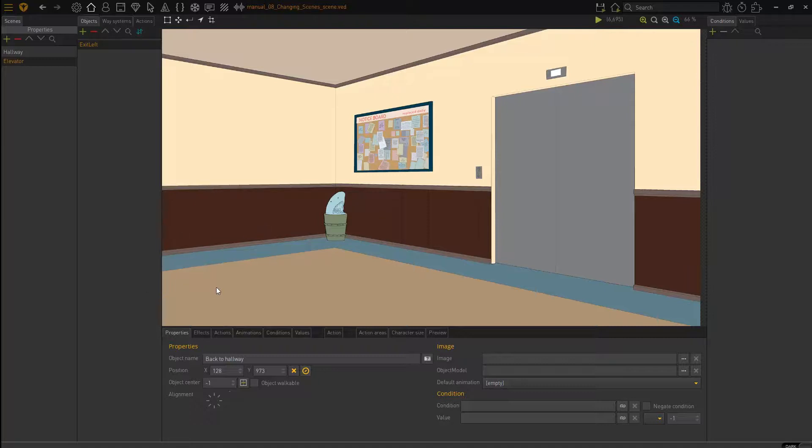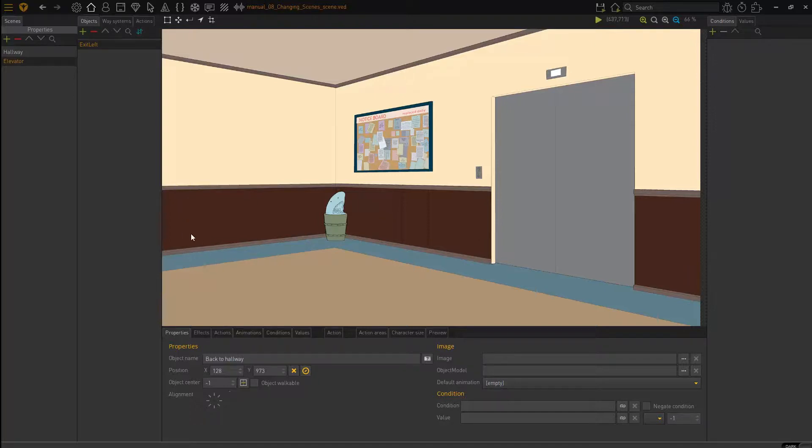So we now have our entry and our exit point for this scene. When we move here, the character can be loaded here. And when we click here to go back to hallway, that's fine. The character will walk here. So our entry and our exit point.